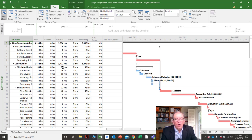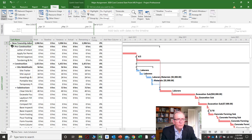That applies to resources we've applied as work — meaning self-perform work or admin staff. If we want to see variance in cost, we look at the cost screen.